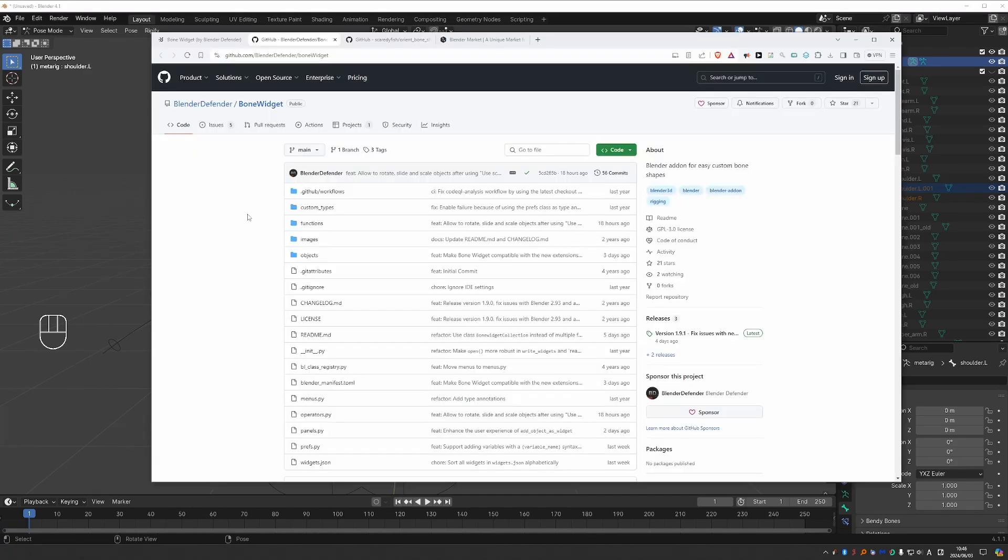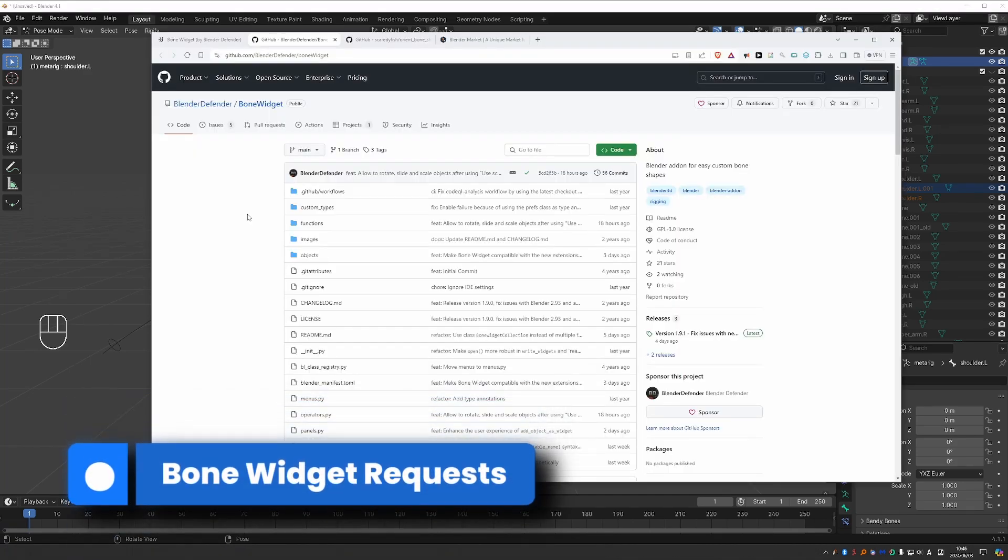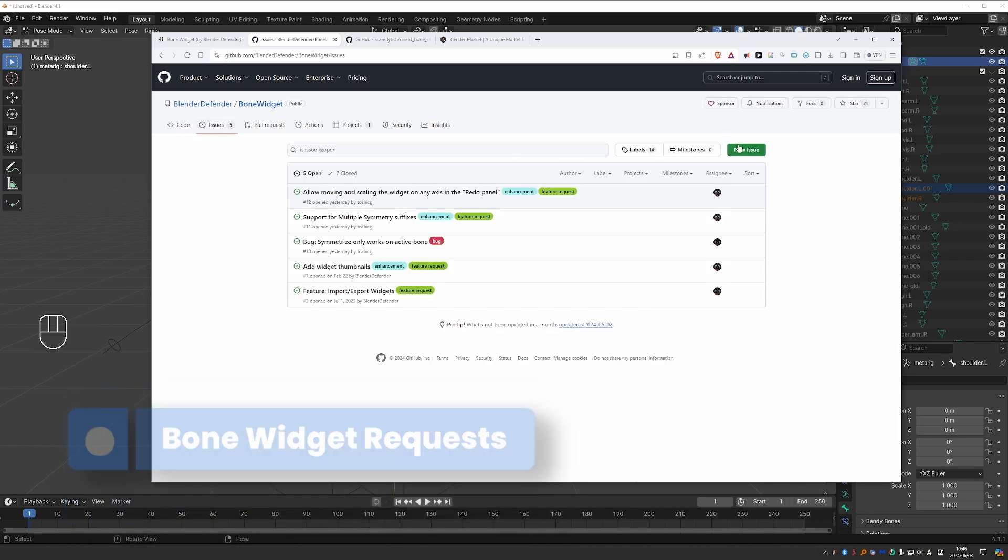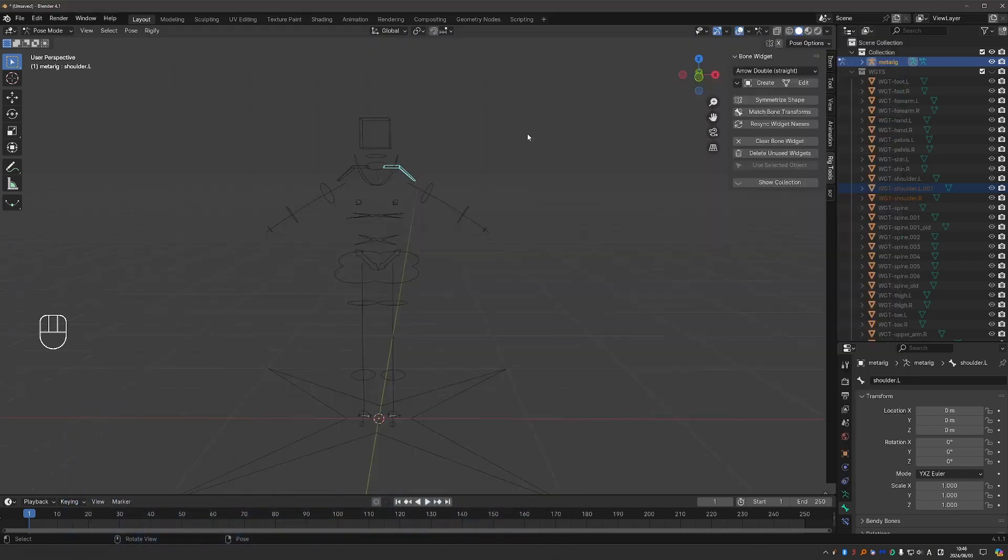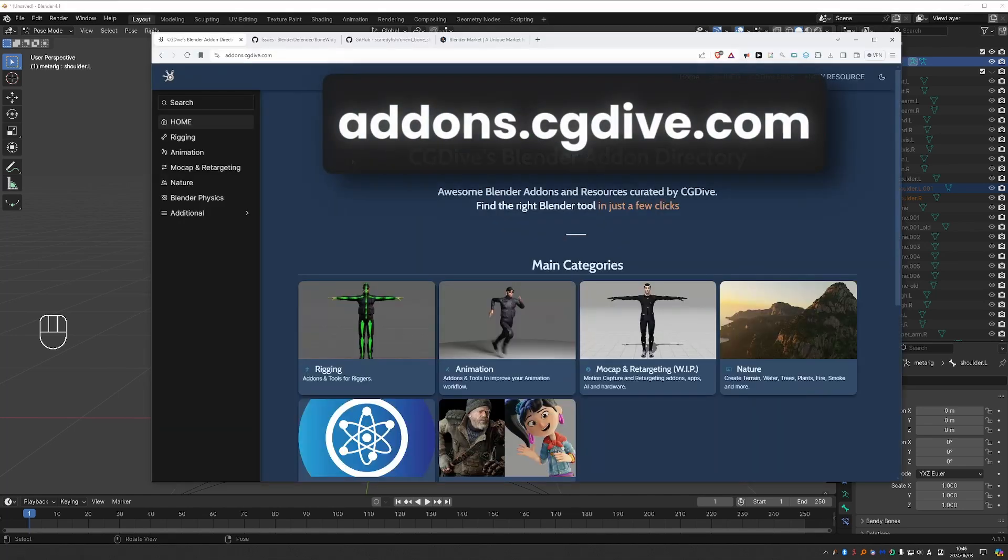And if you have any suggestions for bone widgets, you can go to issues and create a new issue, which can be a bug report or a feature request and so on. I hope you find these bone widget add-ons useful. And one last time, check out addons.cgdive.com if you want to discover cool Blender add-ons.